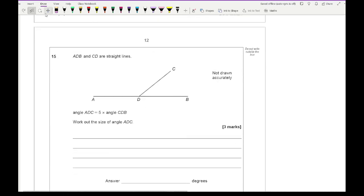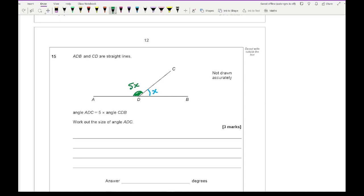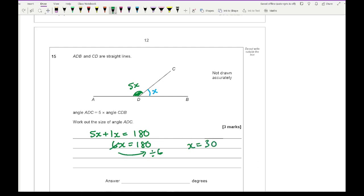Question 15: ADB and CDB are straight lines; angle ADC equals 5 times angle CDB. Call the smaller angle x, so the larger is 5x. Angles on a straight line add to 180, so 5x + x = 180, giving 6x = 180, so x = 30. The question asks for angle ADC, which is 5x = 5 × 30 = 150 degrees.